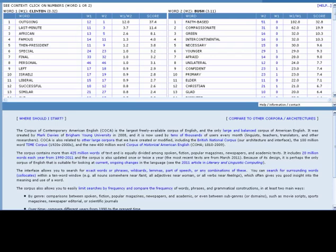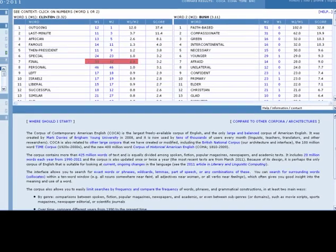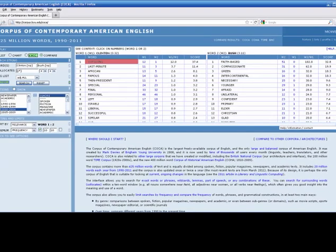For Clinton, the most relevant adjective is outgoing. Whereas for Bush, the most relevant adjective is faith-based.